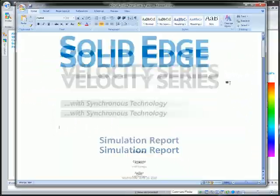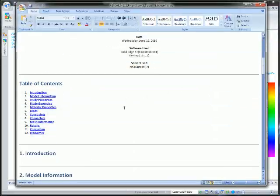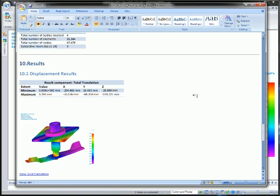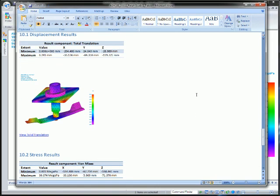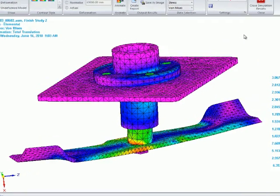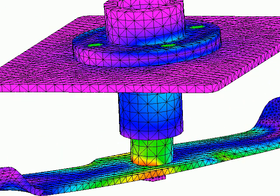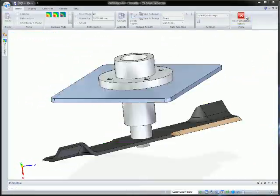With the new simulation enhancements in Solid Edge ST3, designers can simulate more real-world conditions. More accurate simulations help reduce time and expense of building physical prototypes. Model simplification speeds results for faster time to market, and synchronous modeling lets designers explore more design alternatives.